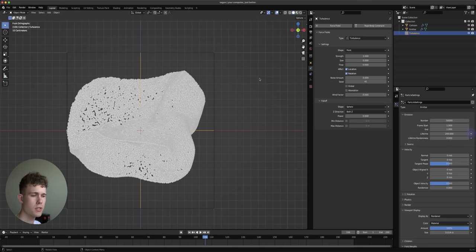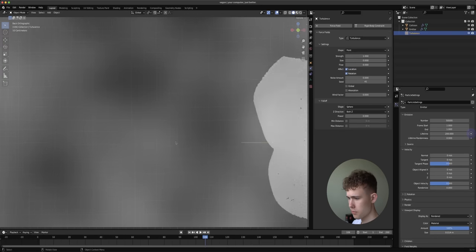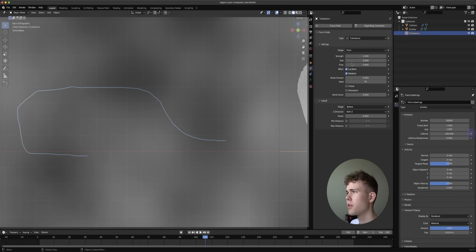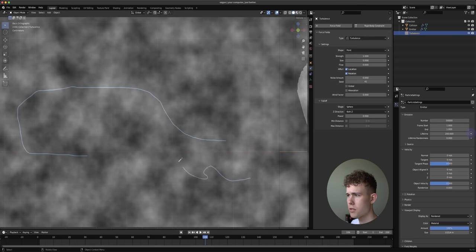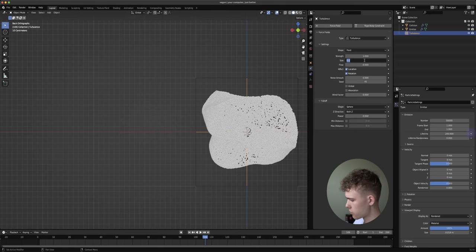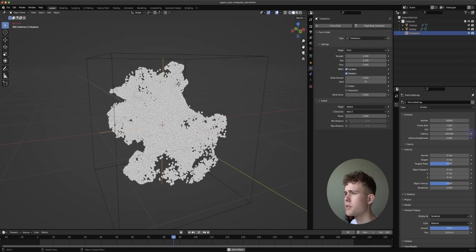With the Turbulent Force Field selected, go to its Physics Properties. The turbulent force field is basically a noise in world space — it gives particles directions. As a particle moves it gets a direction, moves that way, then another direction. If you change the Size of the turbulent force field, it cycles through those directions much quicker, giving more detail. Let's change the size to 0.2 and go back to frame one with Shift+Left Arrow.